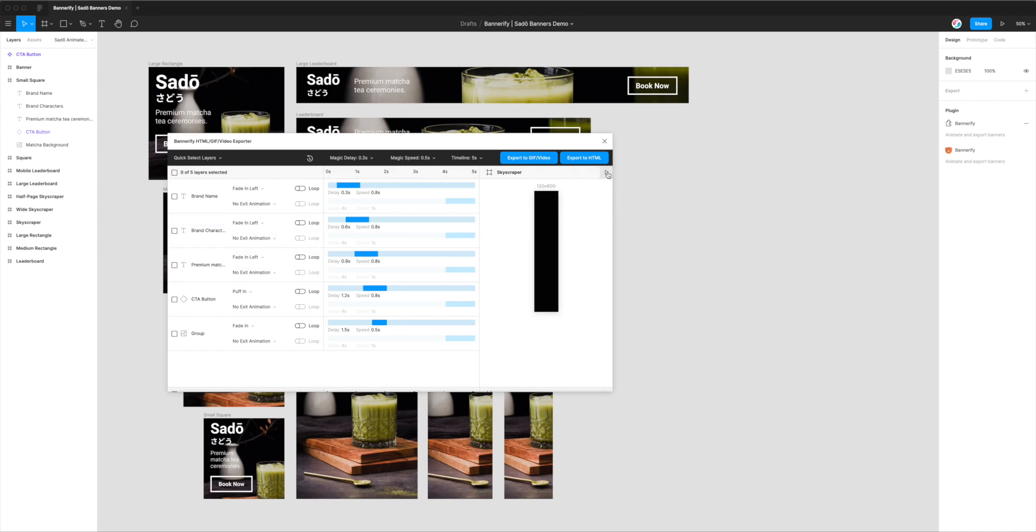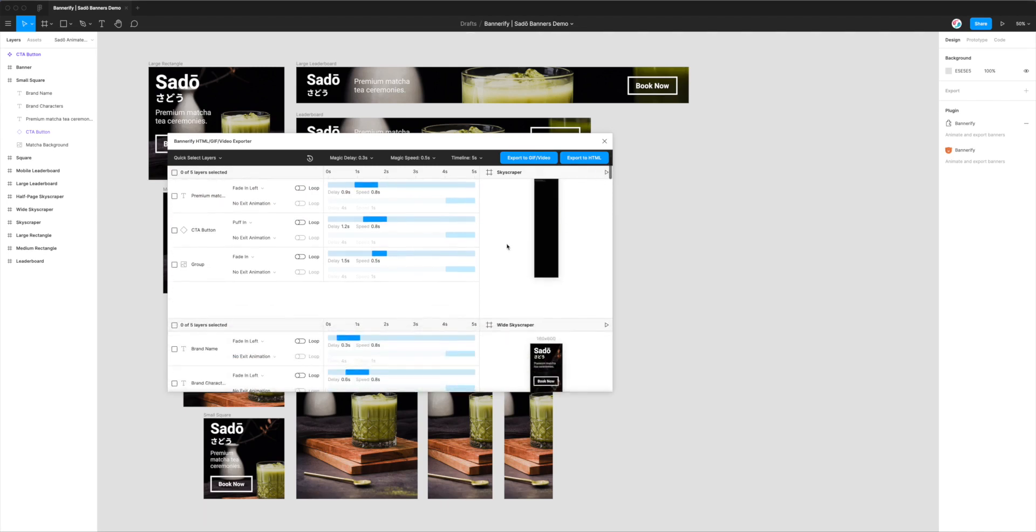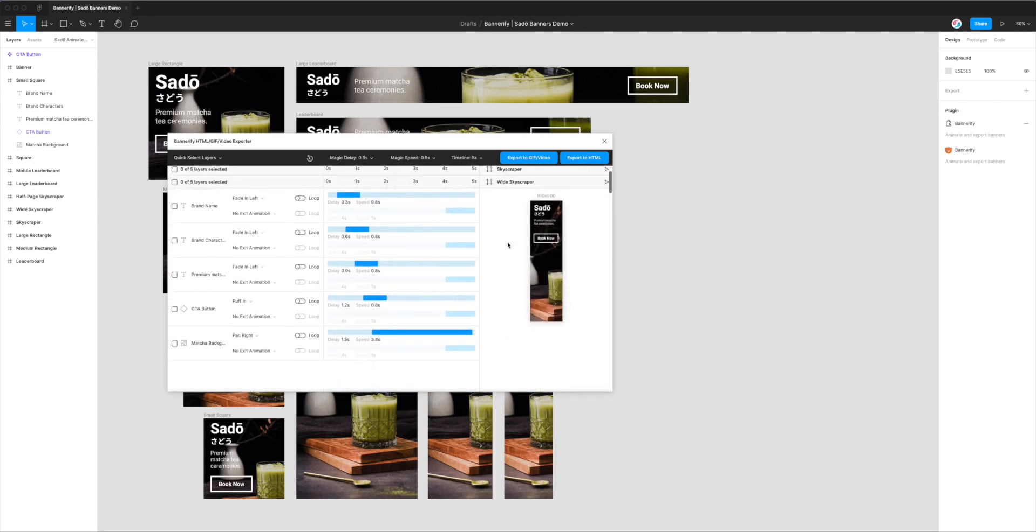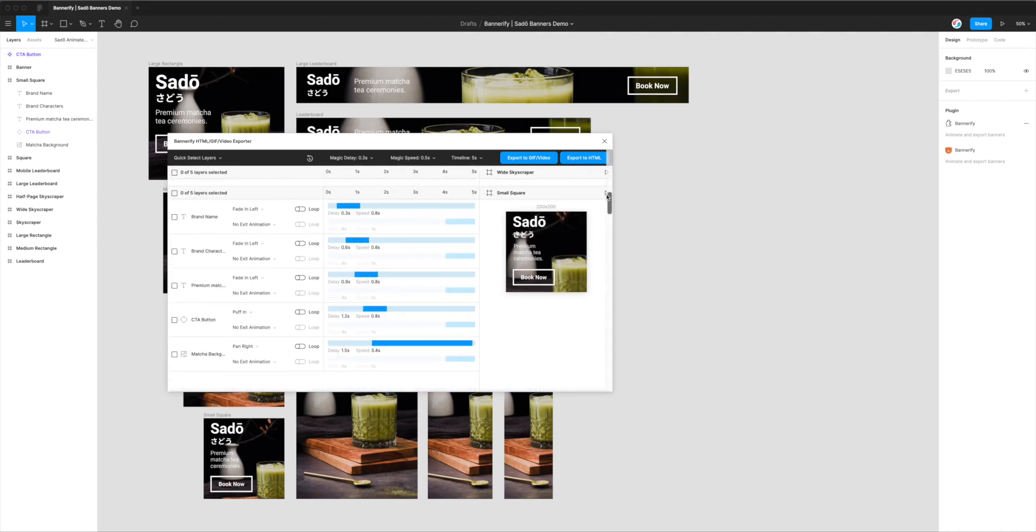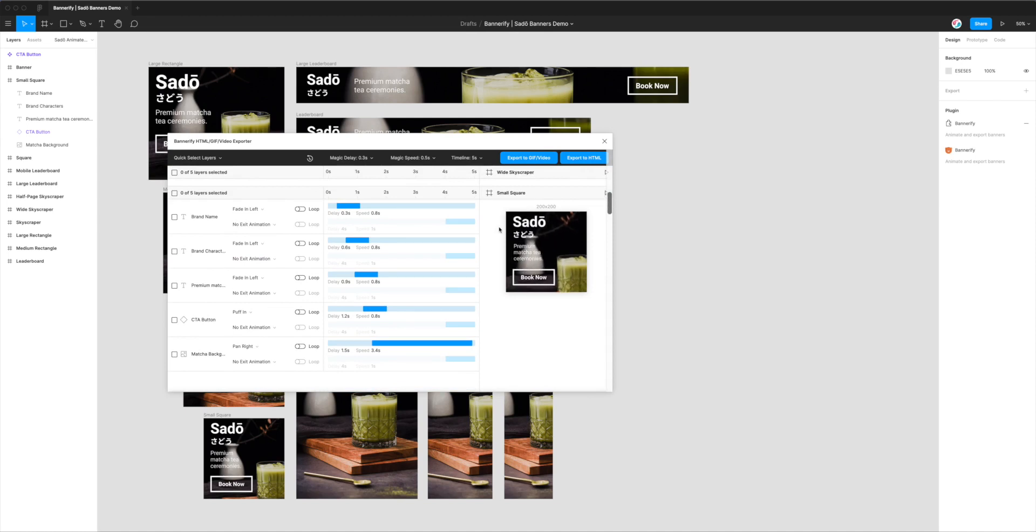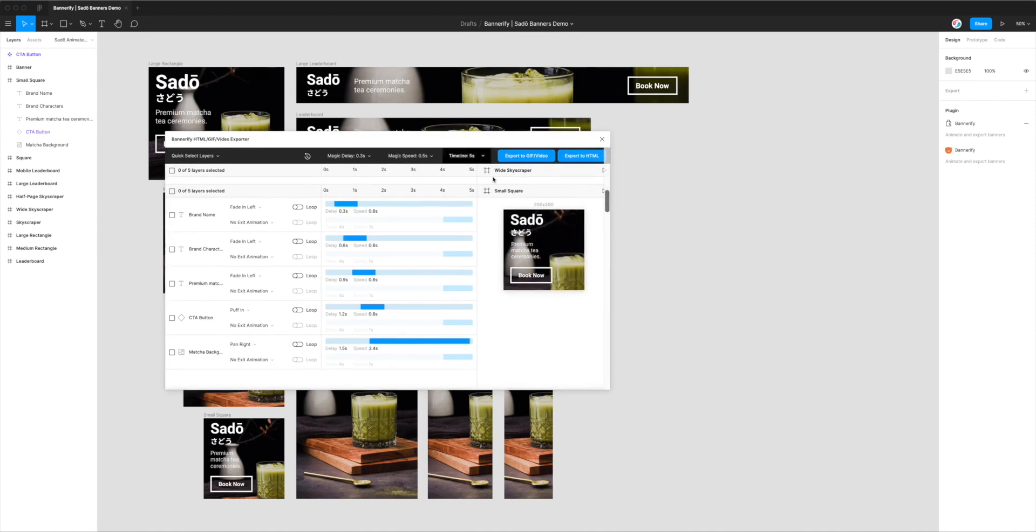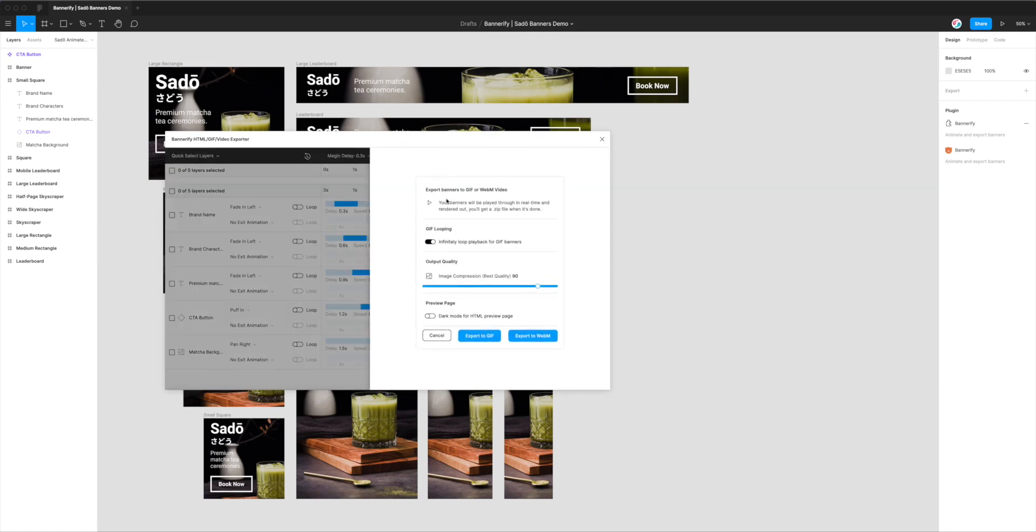So I'm happy with my animations, I'm pretty pleased with the way that they look, and all I want to do is just export them. So all we need to do is click on this button in the top menu bar which is called Export to GIF/Video. So if I click on that button, that brings up the settings panel for this feature. So it's telling us that this is going to let us export our banners to either a GIF or a WebM video, and it's just letting us know that the banners are going to be played through in real time and rendered out, and we're going to get a zip file when it's complete.